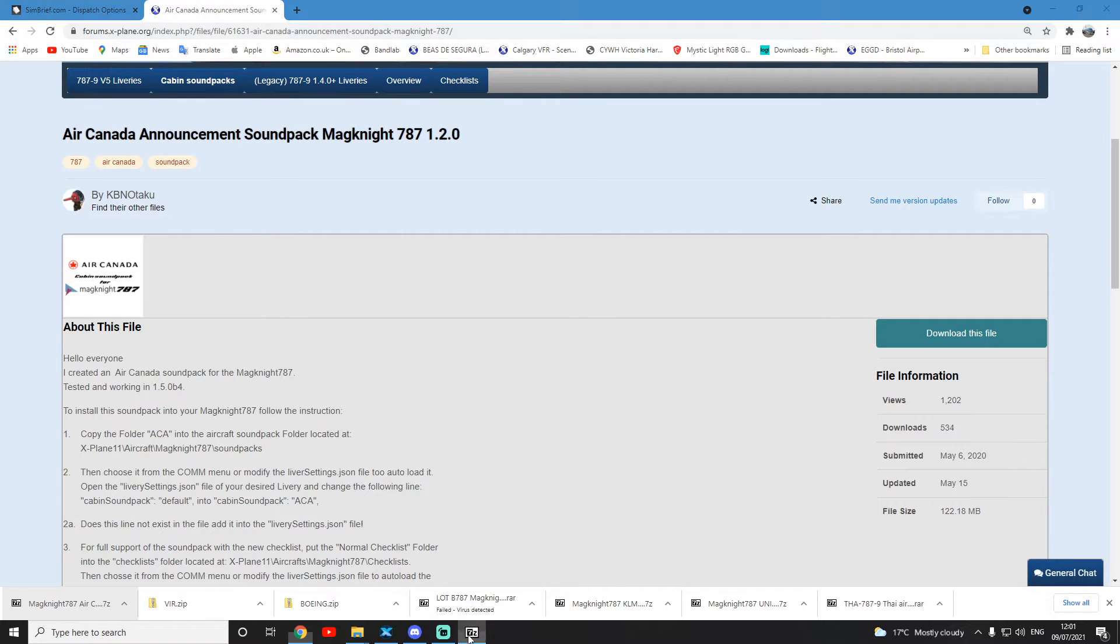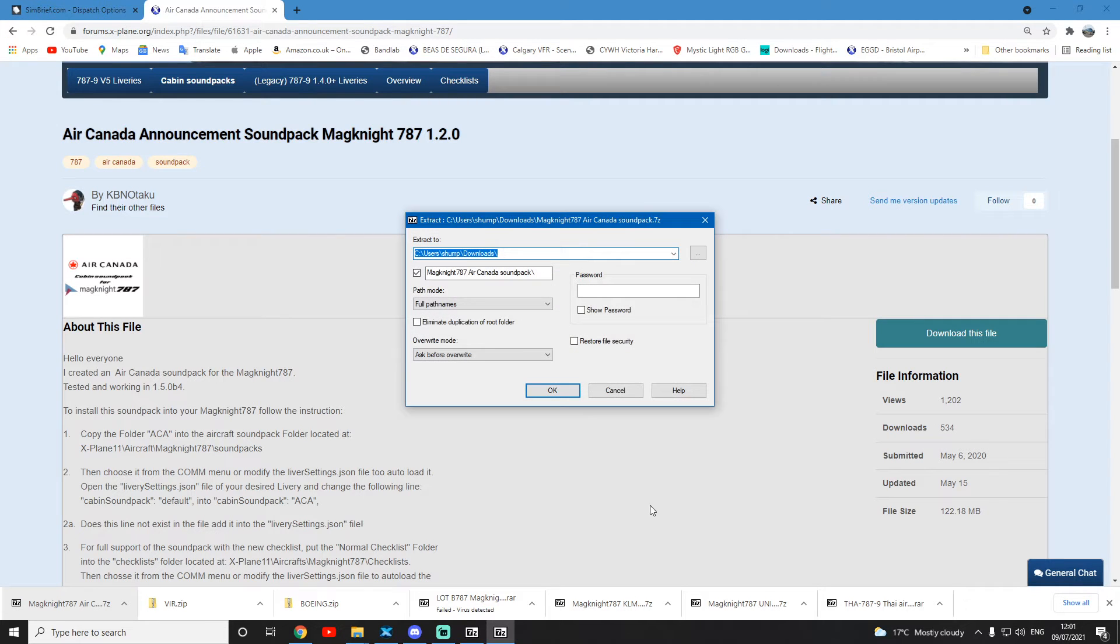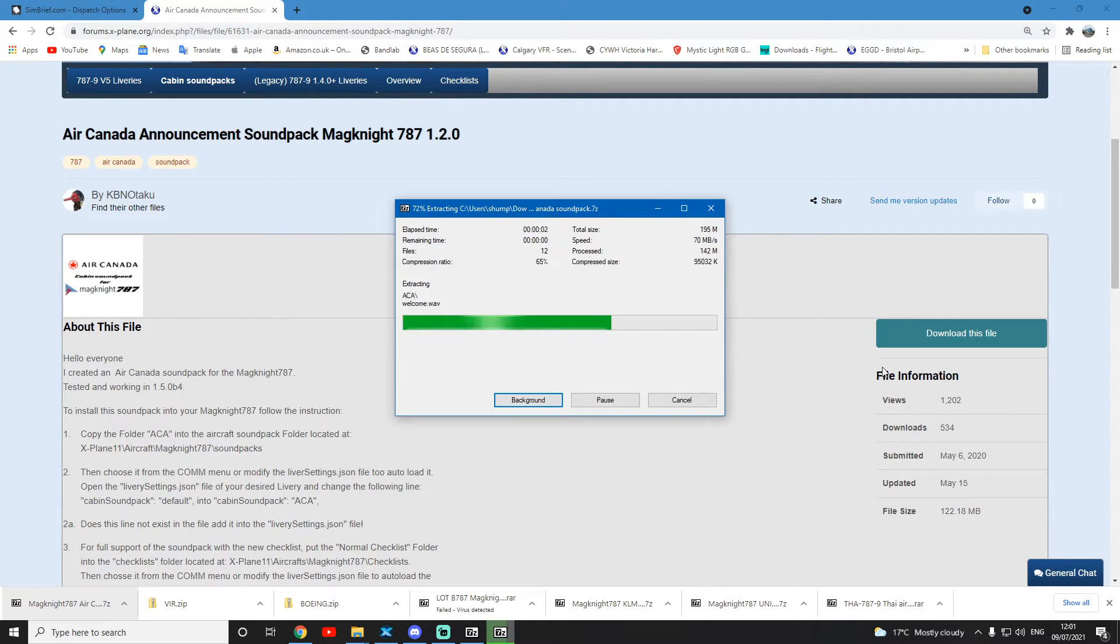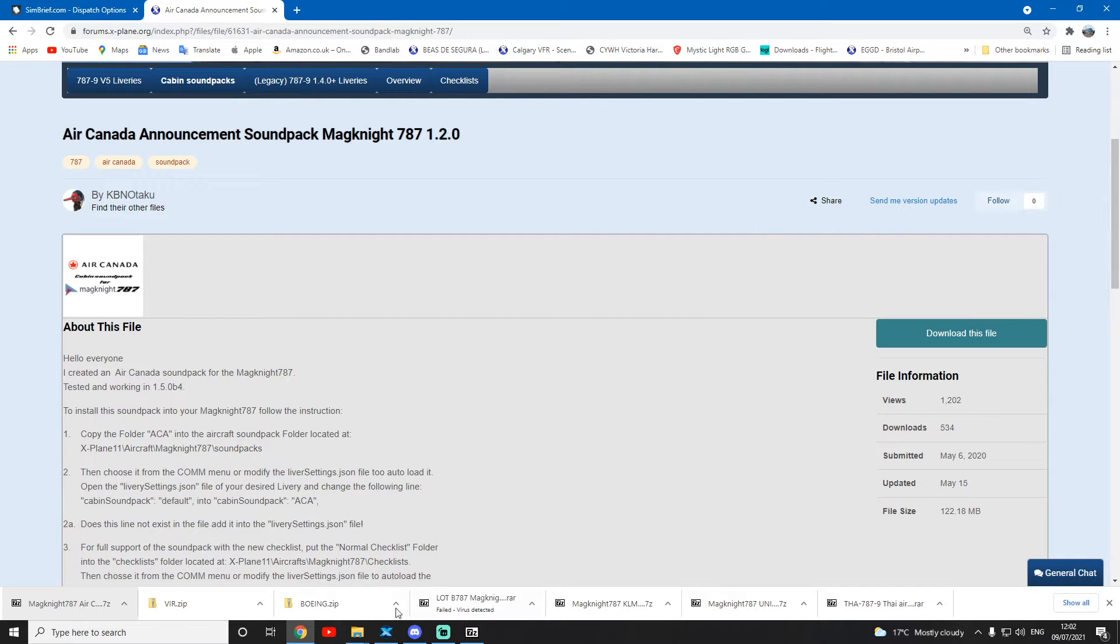It's finished downloading, so I'm just going to extract it. Make sure you extract the right one. I'm using 7-zip file manager to do that - it's free, so I'll put the link for that in the description below as well.